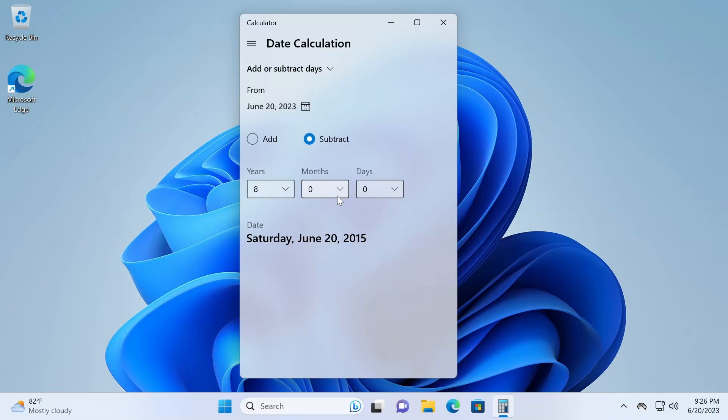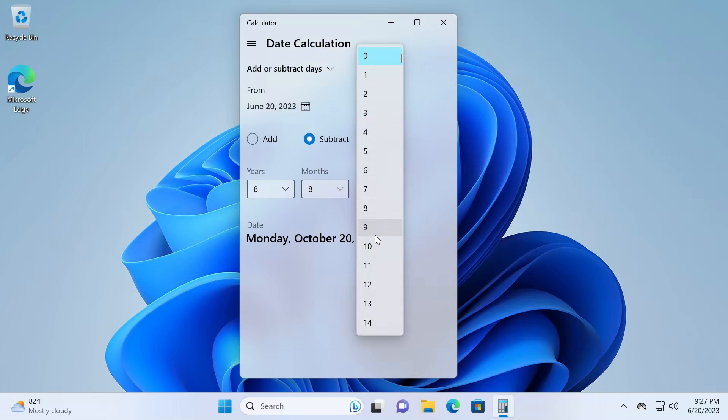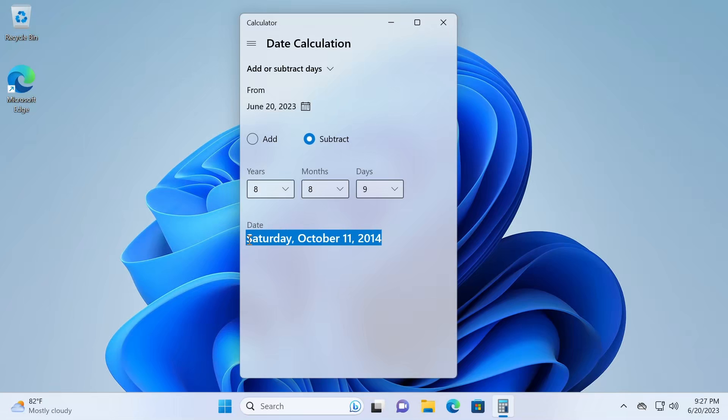Or I can also mess with these boxes and get a date. So for example, eight years, eight months, nine days in the past from today is October 11th, 2014.